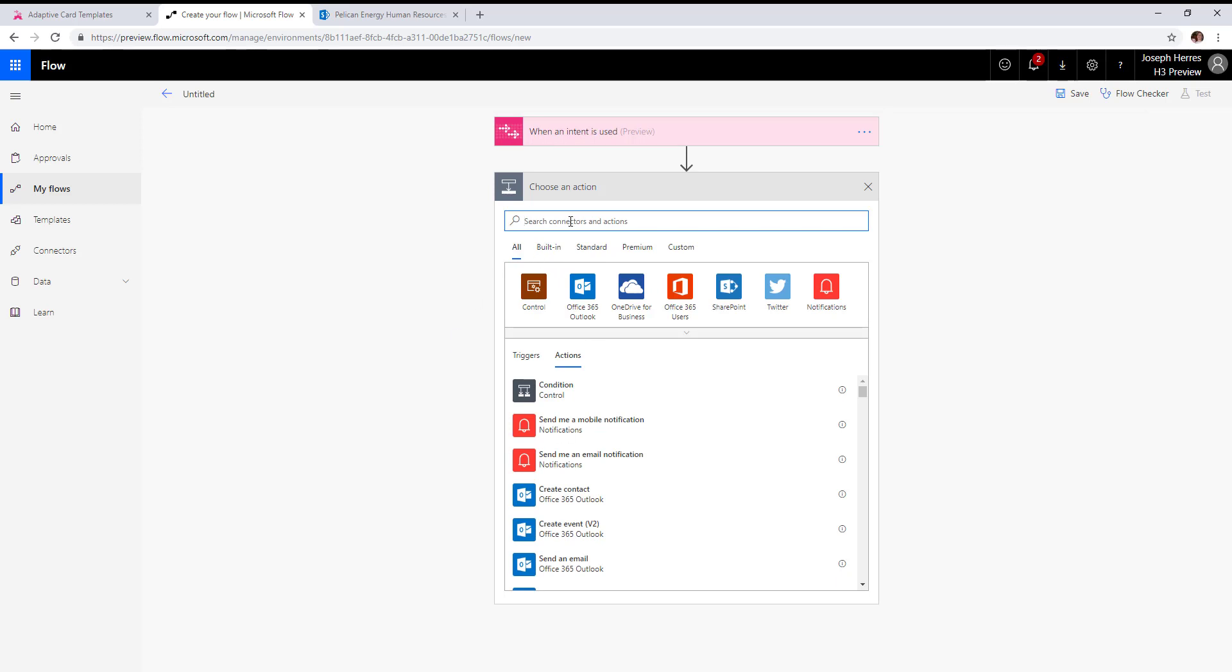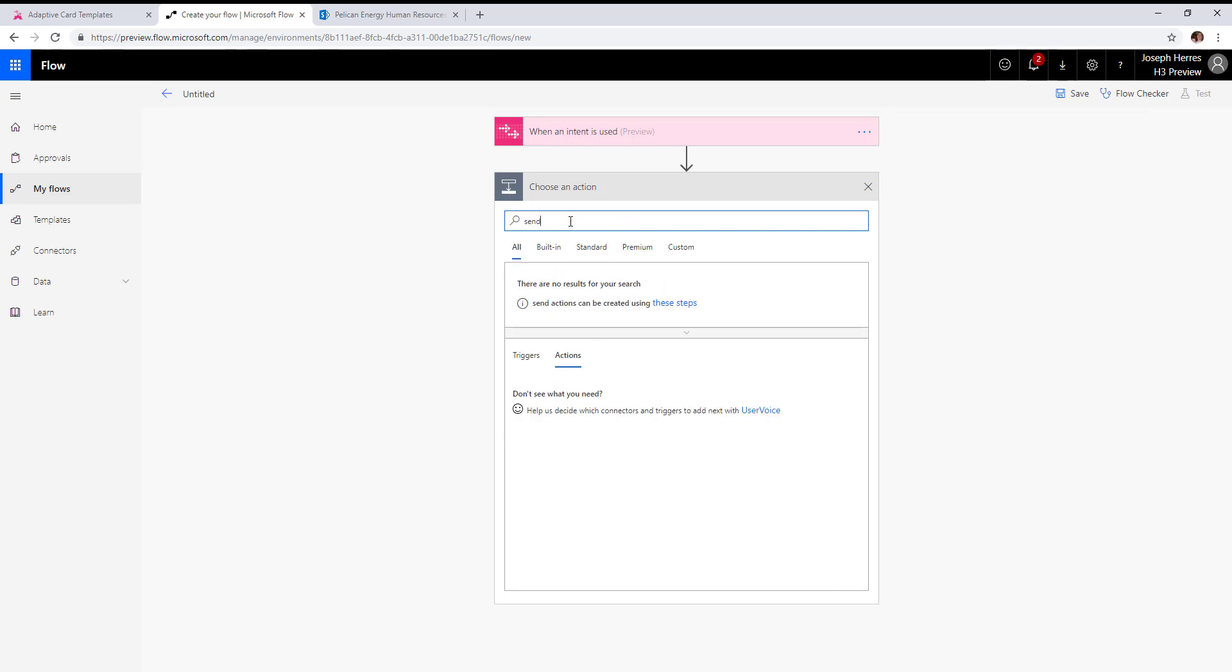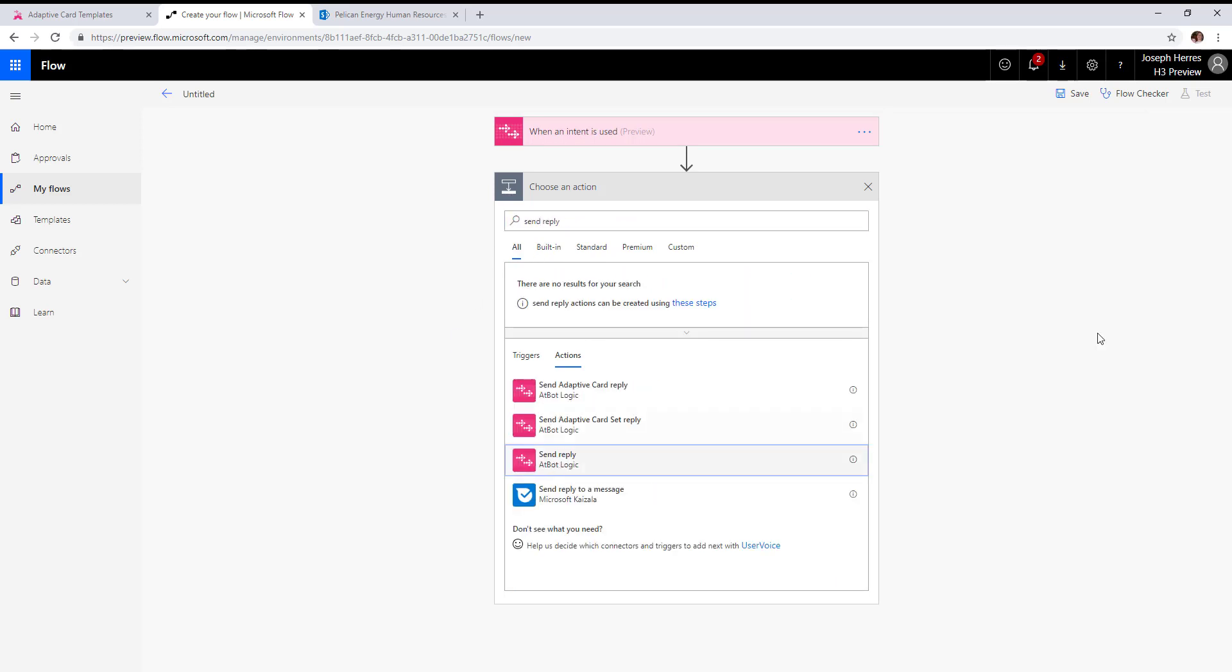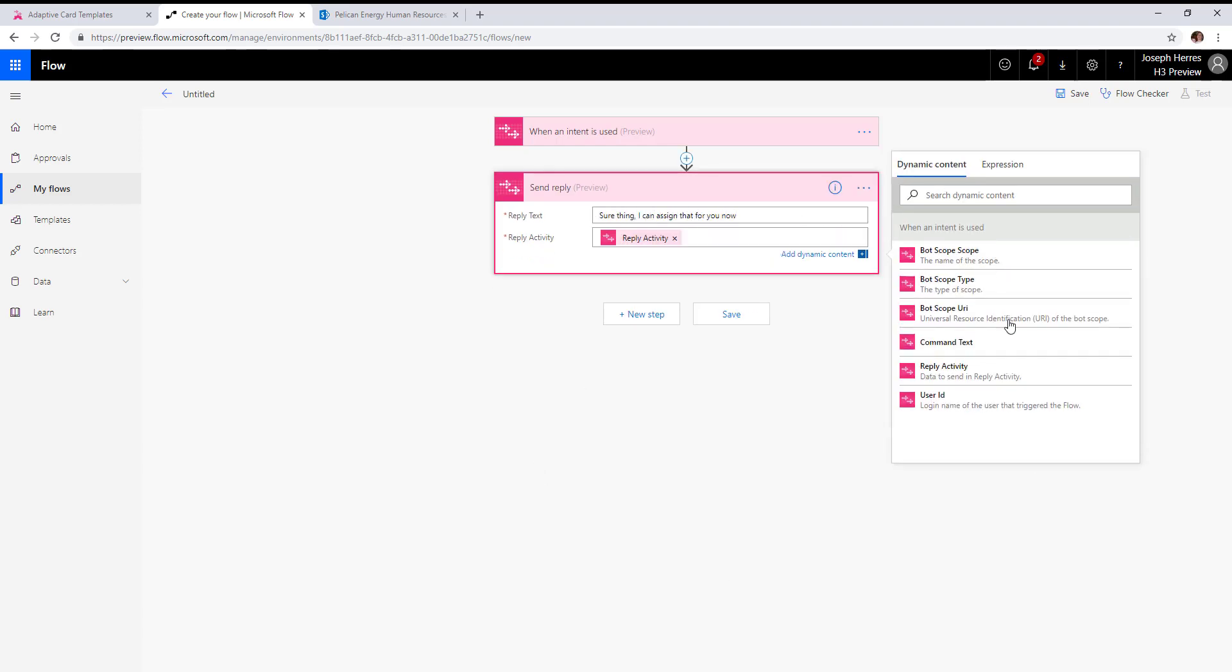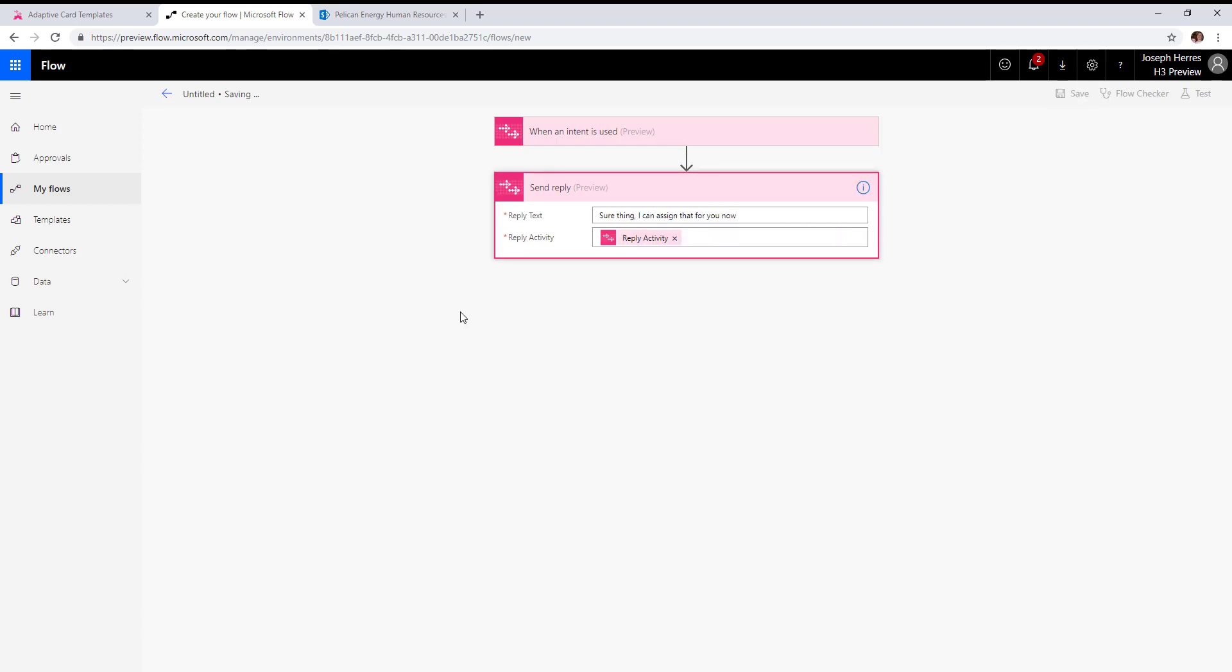This keyword needs to line up with the keyword we put in our JSON property. For the purposes of this, we'll just do a quick send reply. Let's test that out.